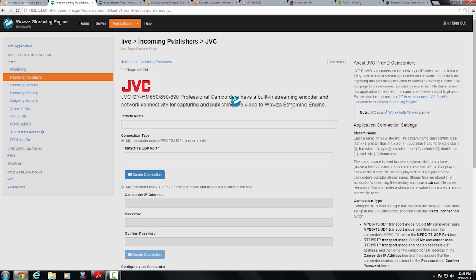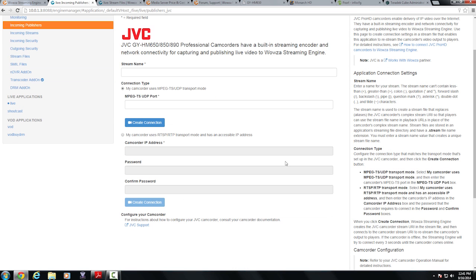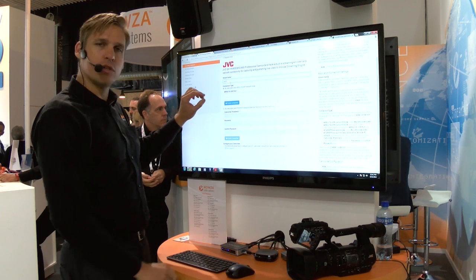I'm going to click on that and right here it gives you some information as to the camera models that are actually supported and right here I can go ahead and name my stream. I'm going to go ahead and call this JVC2 and now I have to choose whether I want to choose